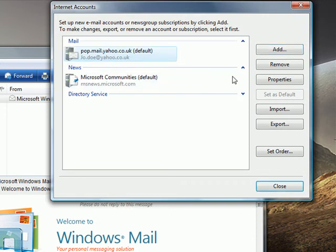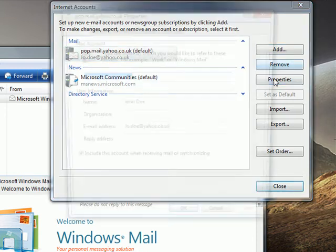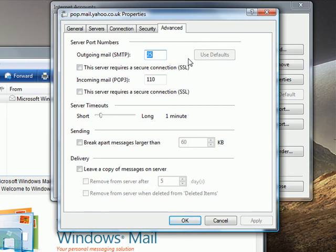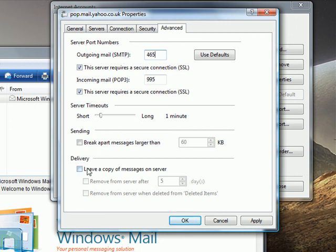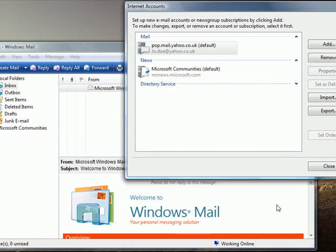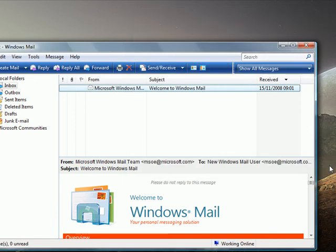Now click on this and go into properties. Go into the advanced properties and check that the server requires a secure connection. This is for outgoing mail. The incoming email is already set. And that's it. You're done.